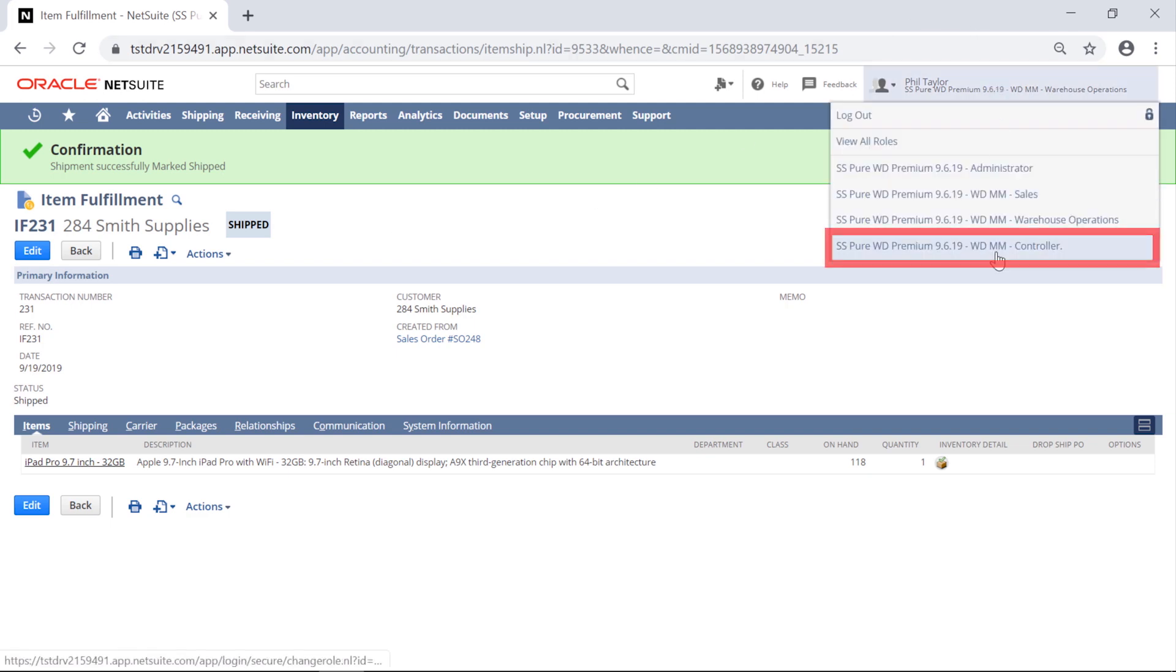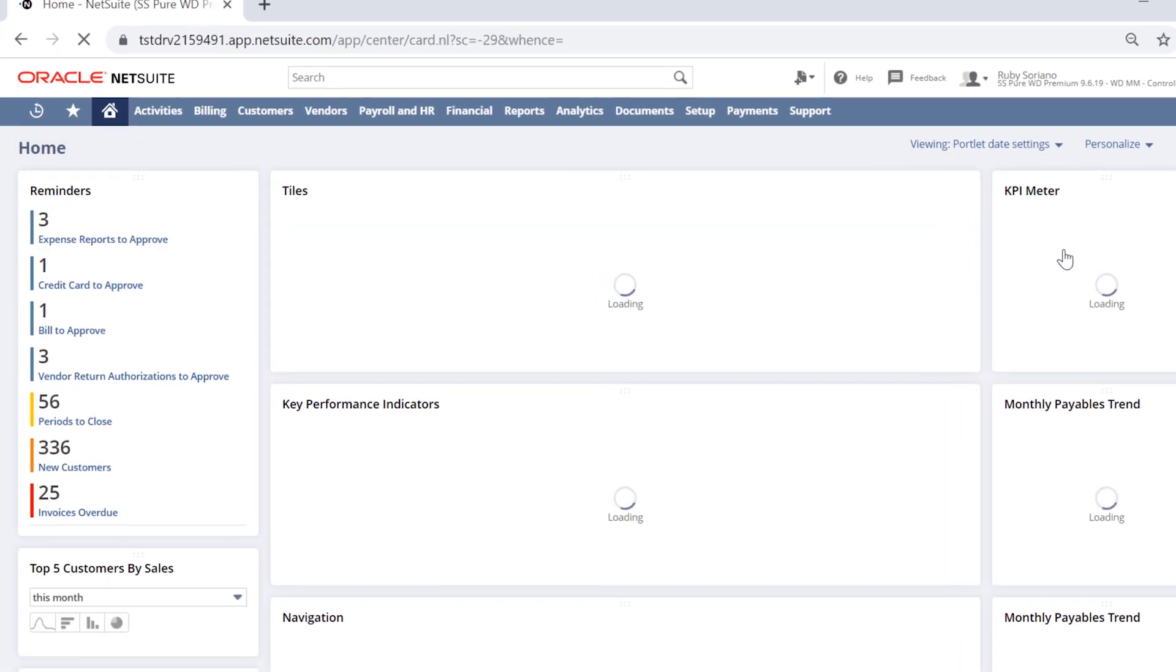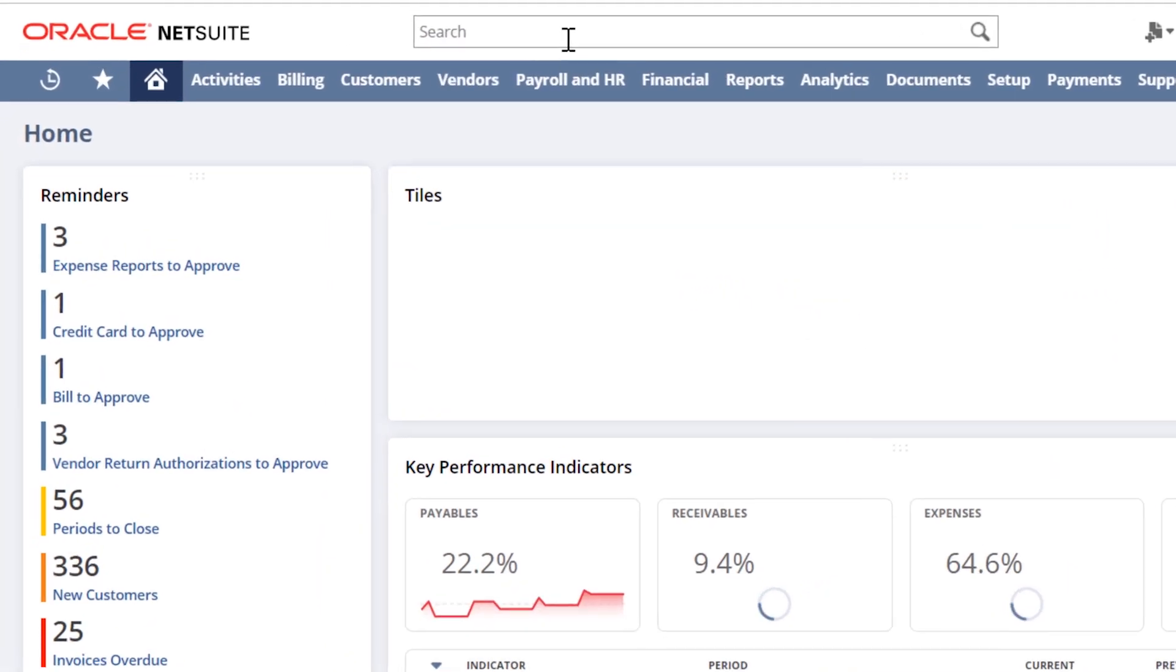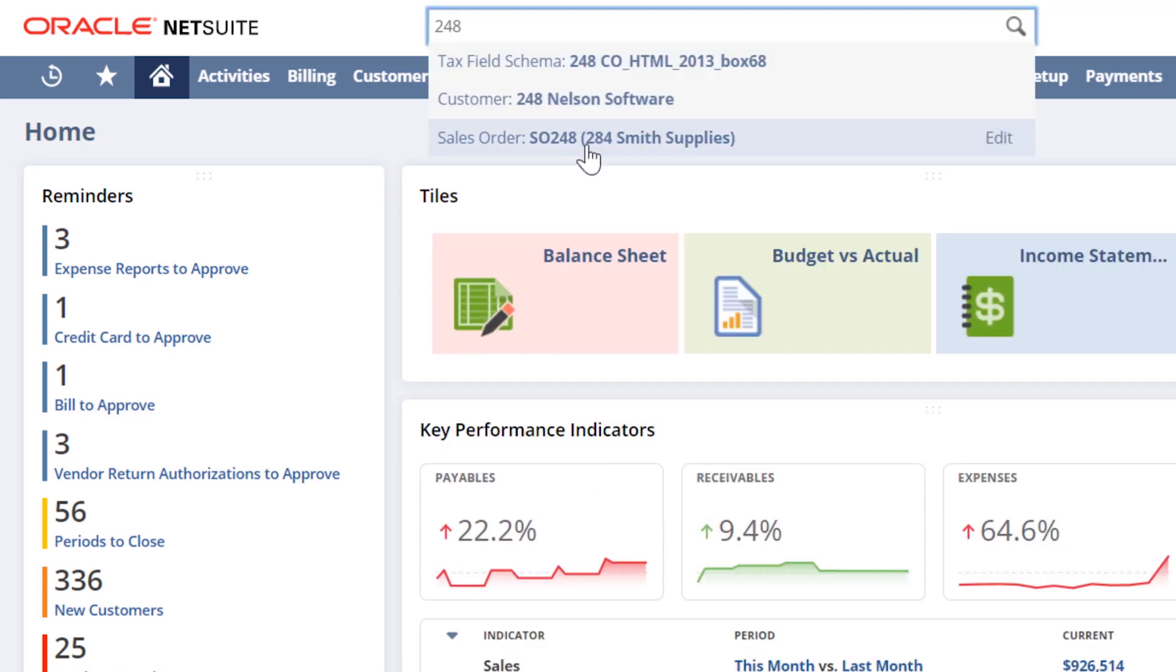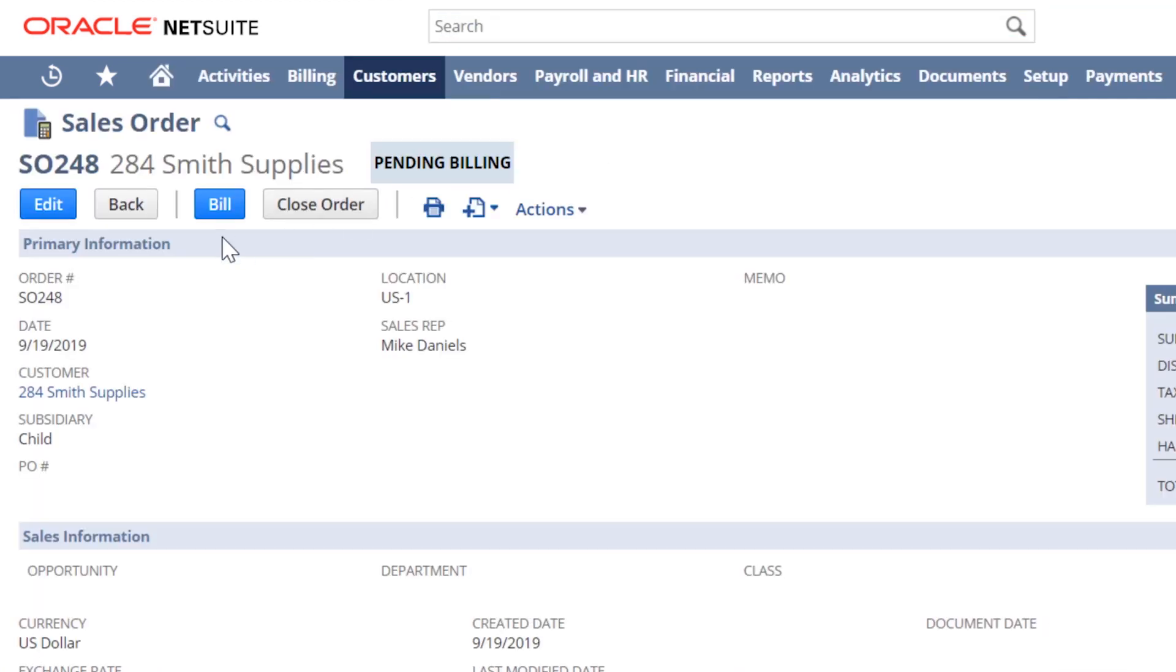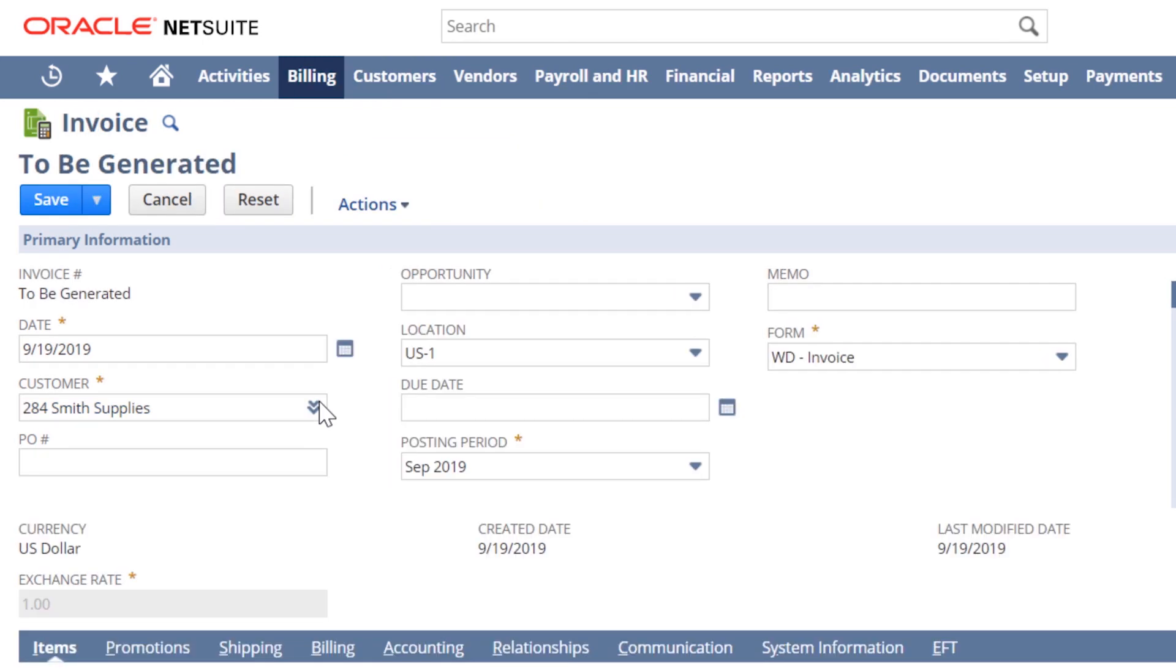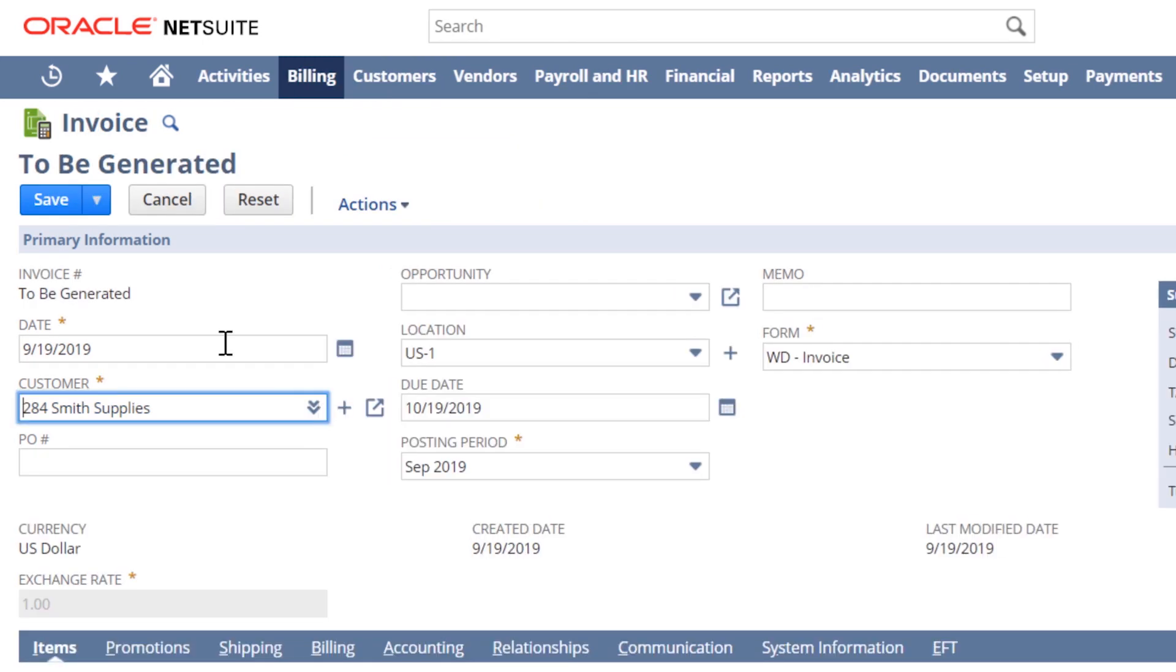I will switch roles to a controller. Notice as I navigate into the sales order, the buttons have changed and I can now bill the customer. Note that the invoice is now being generated for the customer.